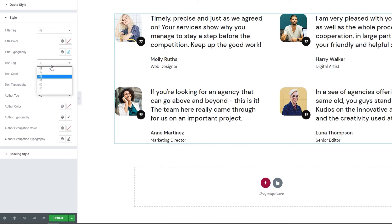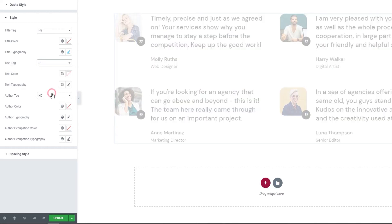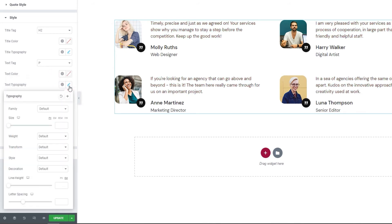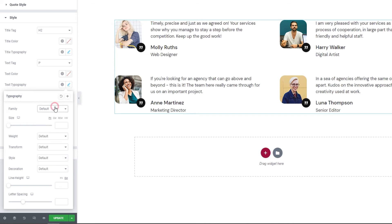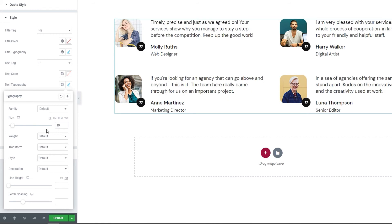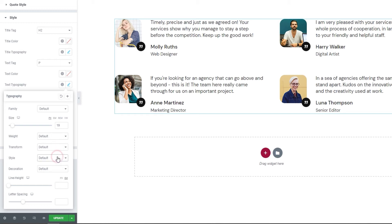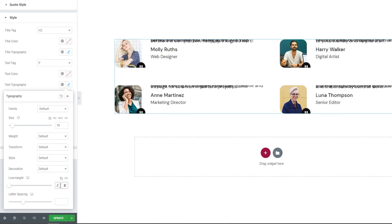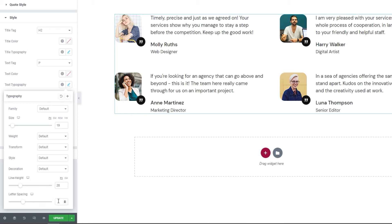We have the Text Tag, where we can change the tag for the text — I'll switch from H3 to the P tag. Then the Text Color option changes the color of all testimonial texts at the same time. Following that, we have Text Typography settings where we can pick the font family, scroll through the list or search by name, and change the font size — I'll set 19 pixels. We also have weight, text transform such as uppercase, style, text decoration such as underline, line height — I'll put 28 pixels — and finally letter spacing. That covers the typography settings.